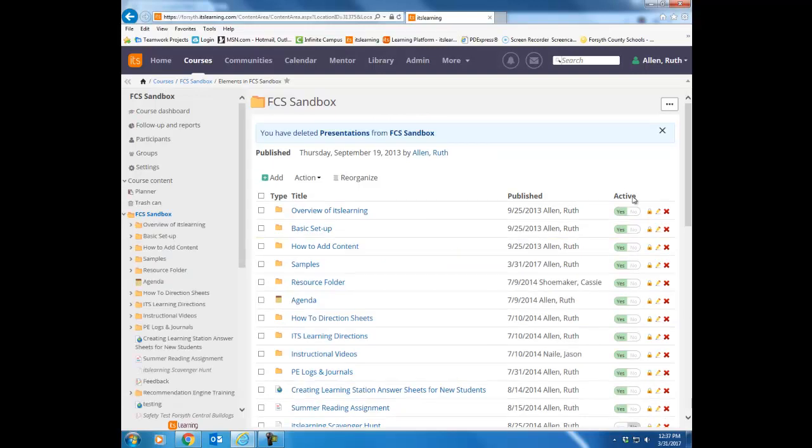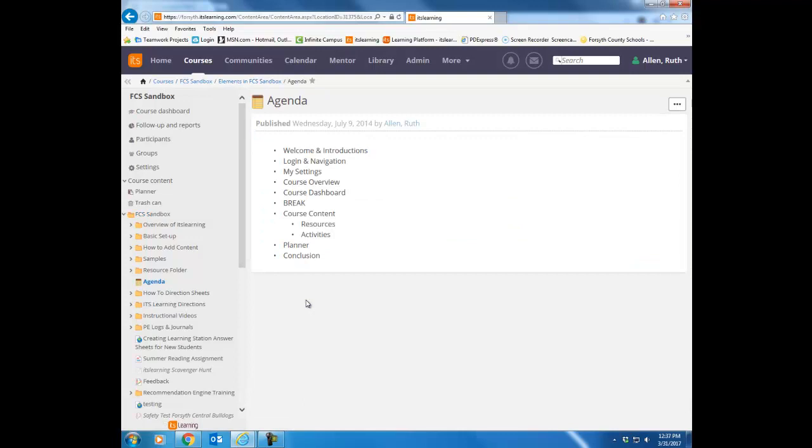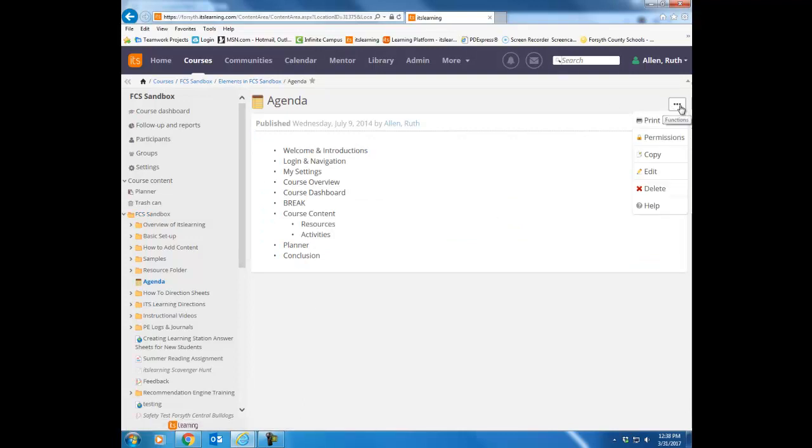Additionally, you can open any item. So let's go ahead and just open this agenda item. If you don't want that, you can go to this dot dot dot button and always choose delete there as well.